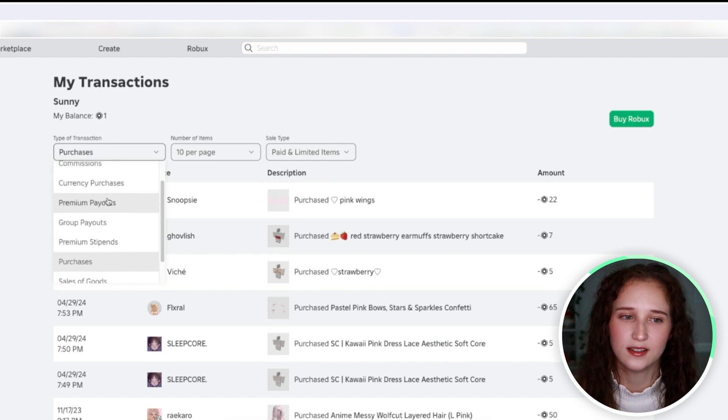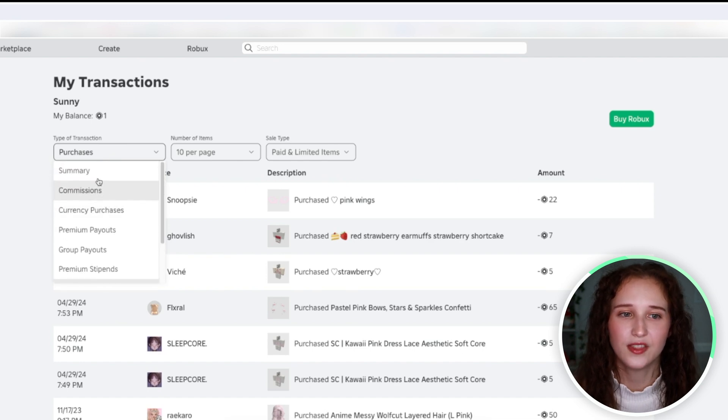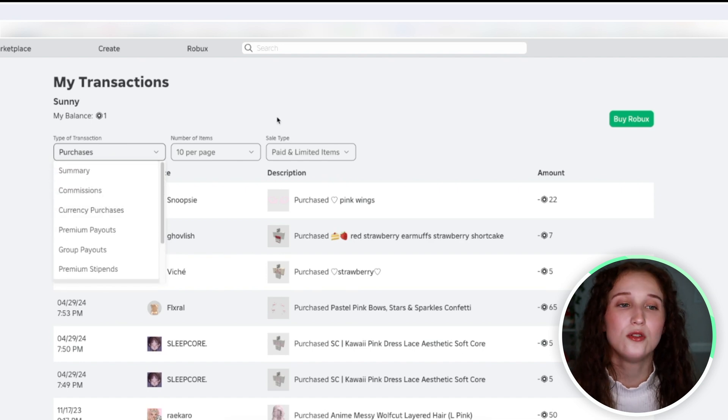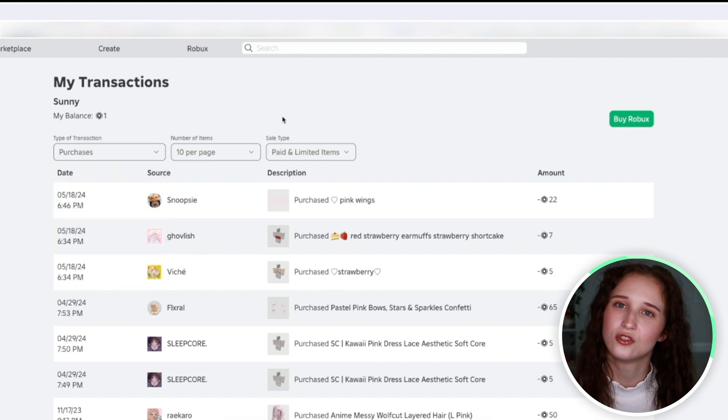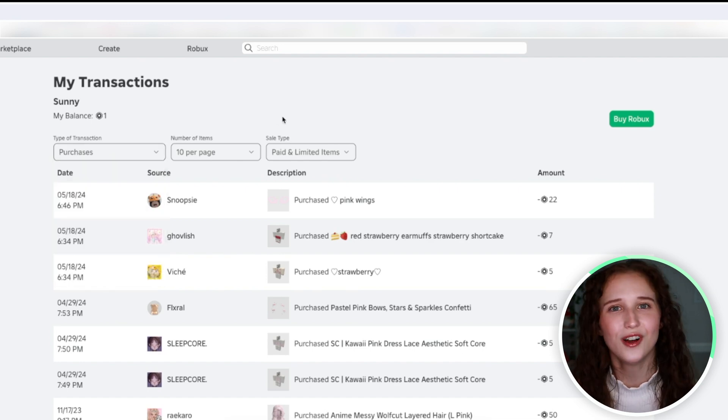There's really a lot that you can see from here, but that is just how you can view your transactions overall. I hope this video was helpful and I'll see you guys next time. Bye guys!